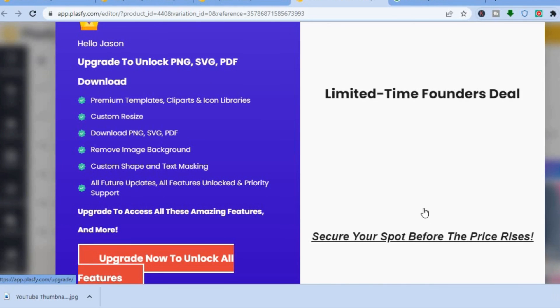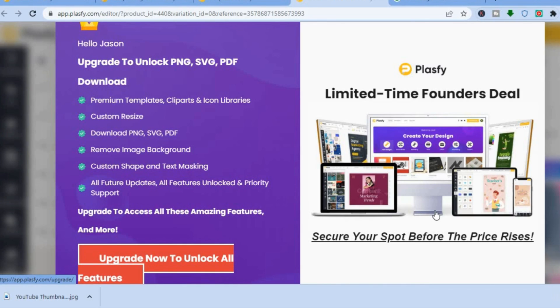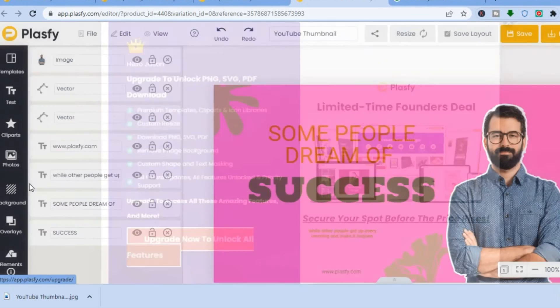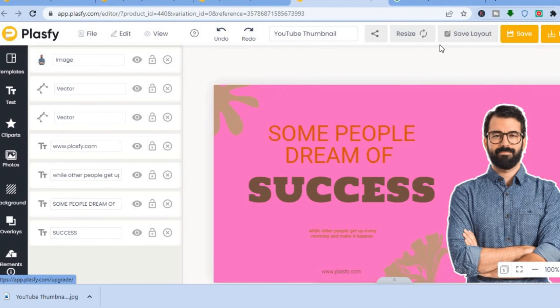The only format available on the free plan is JPG, which is a pullback compared to Canva, where you get more download format options. That's basically it — hope you found this tutorial helpful and informative. If you'd like to sign up to Plasify, I'll be leaving a link in the description.